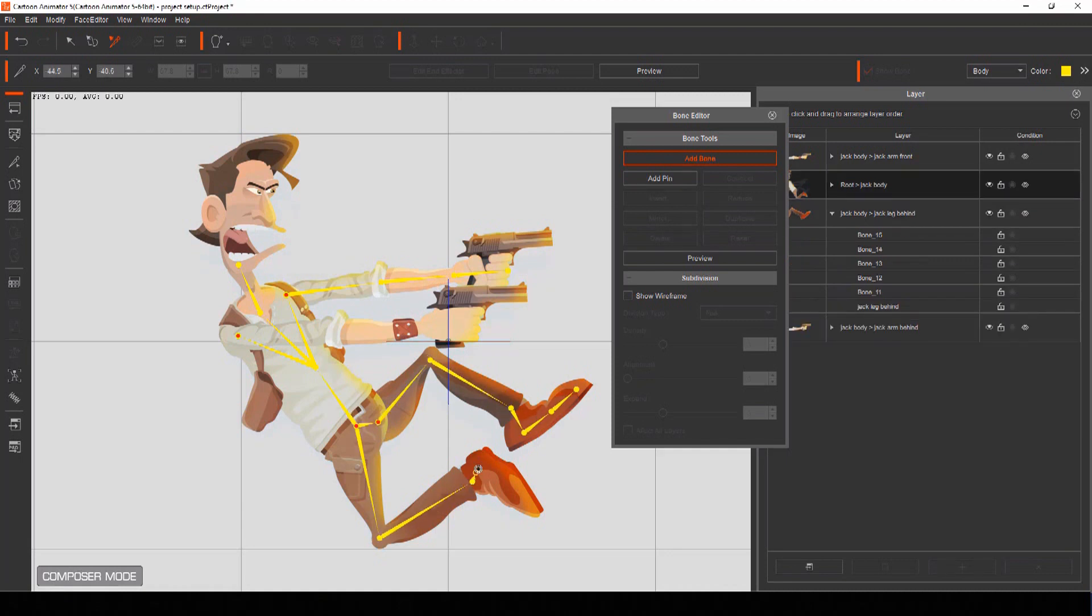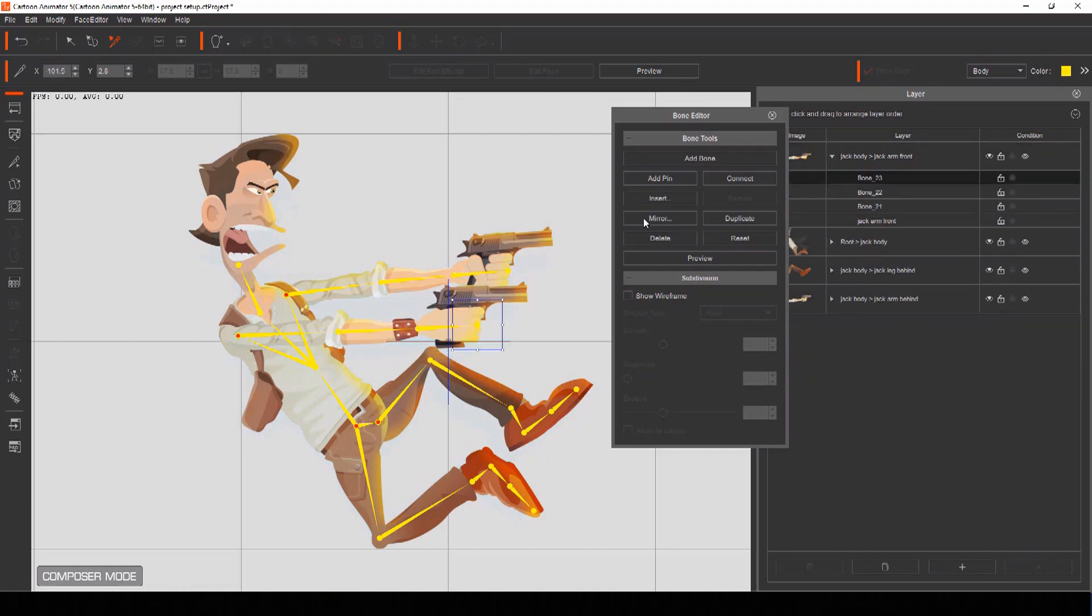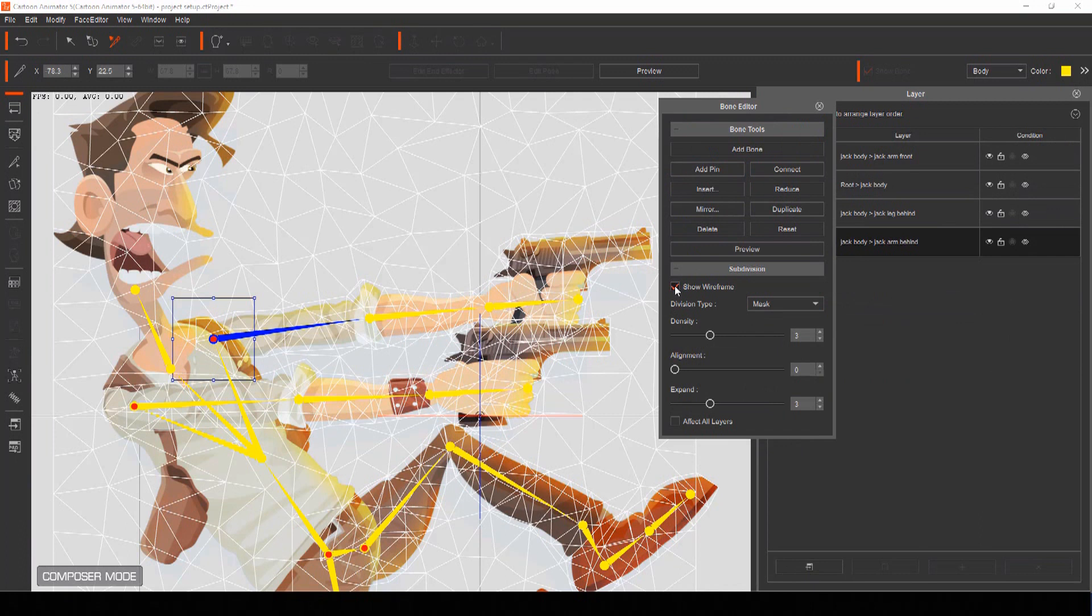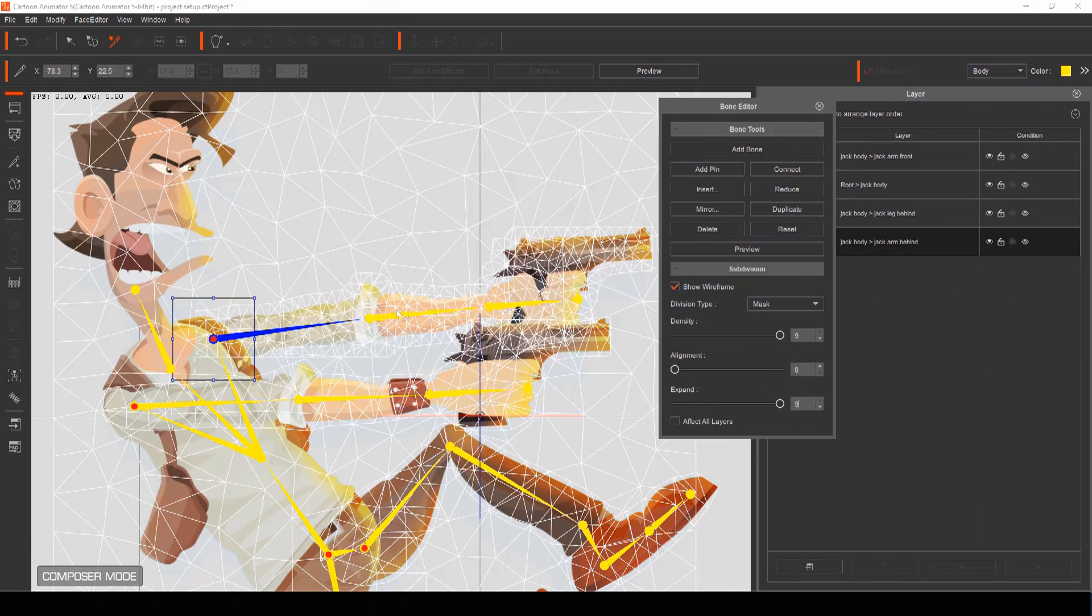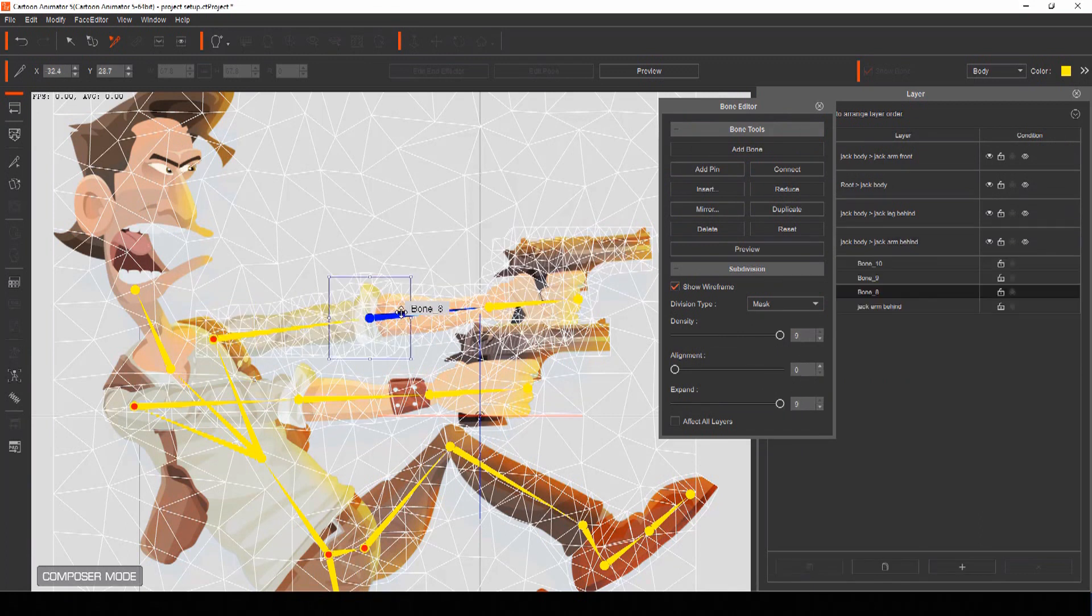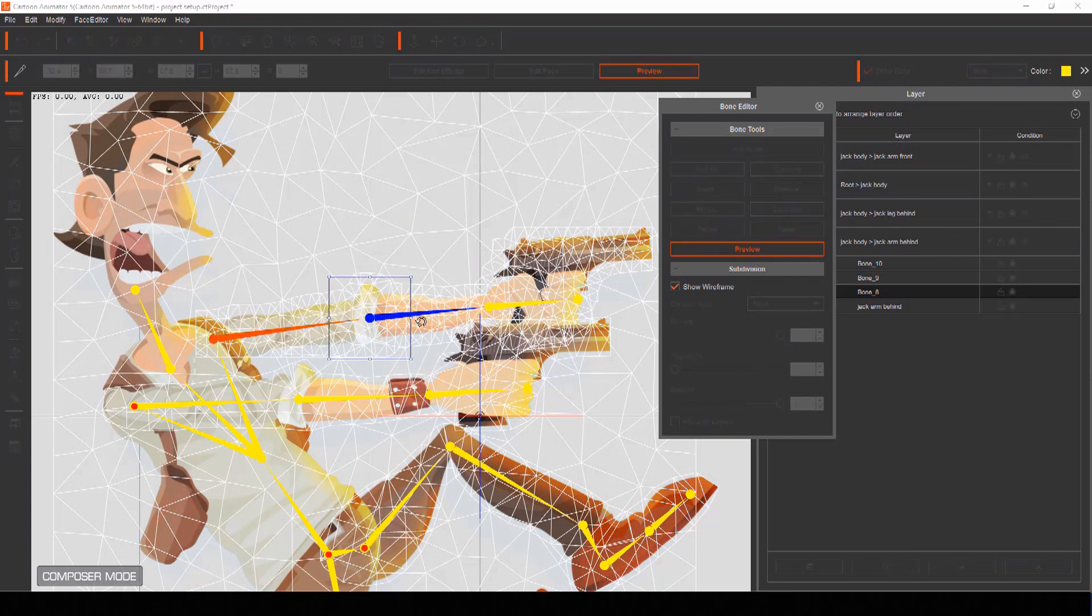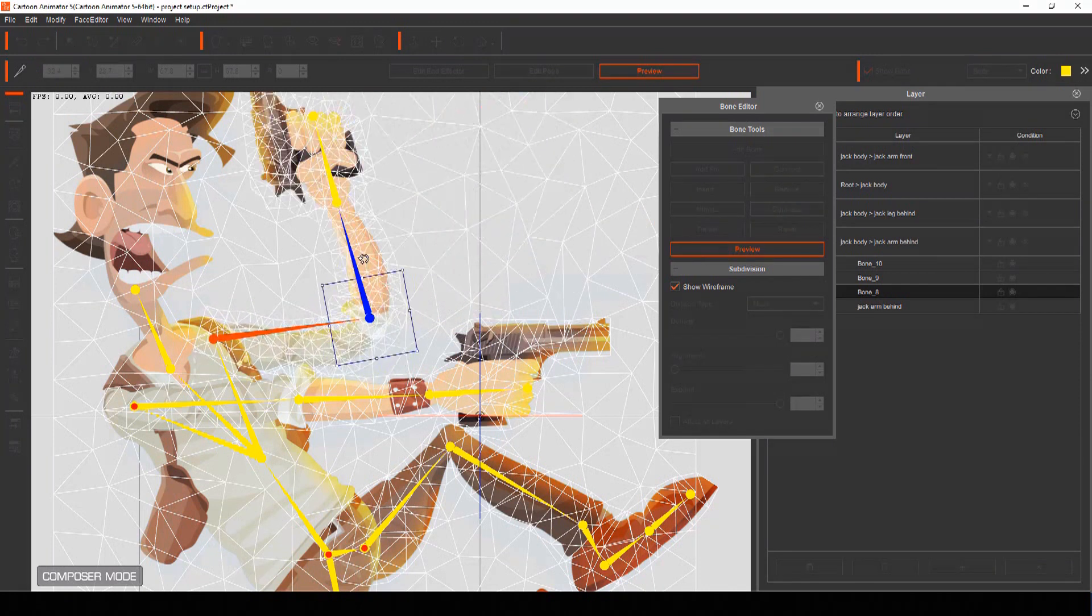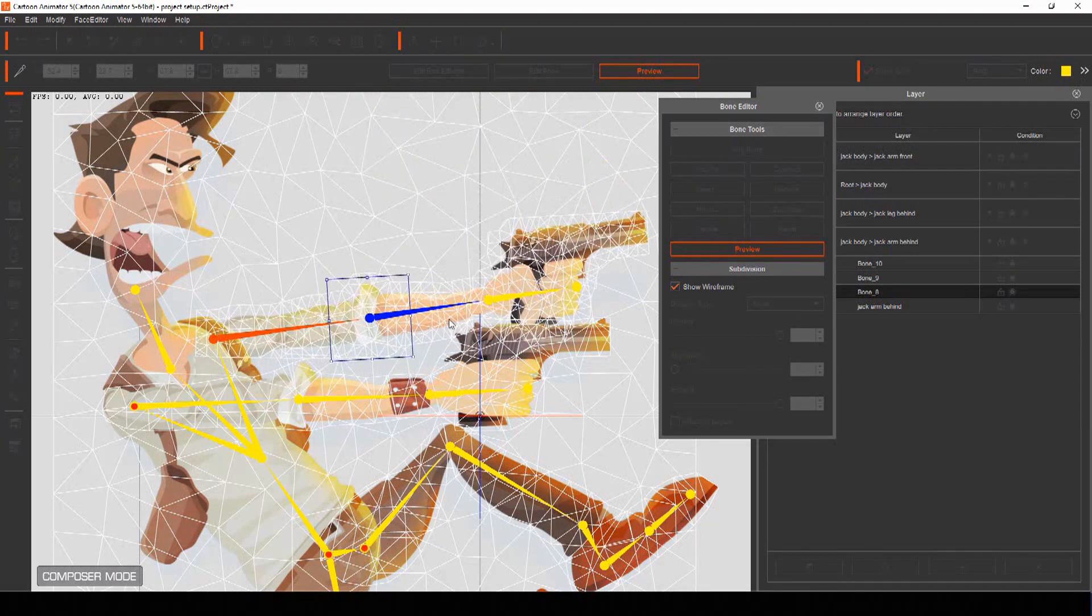The more bones you add, the more flexible each body part will be and the more you'll be able to control it. In the subdivision panel of the bone editor menu, you can also expand the wireframe and increase its density to break up your part into more polygons for even more distortion.